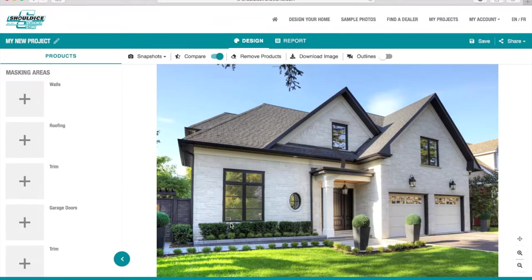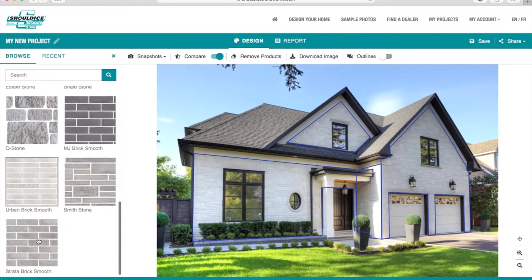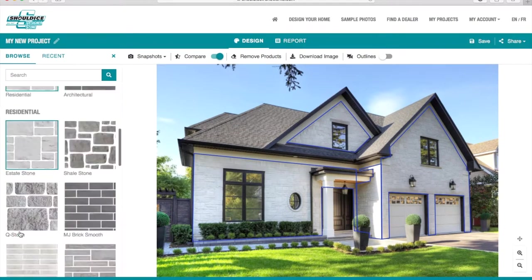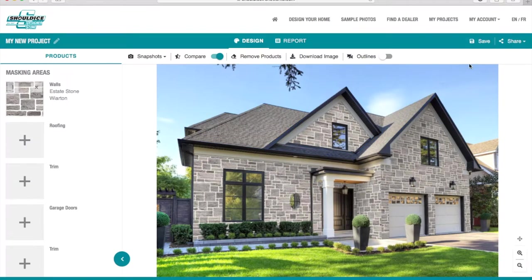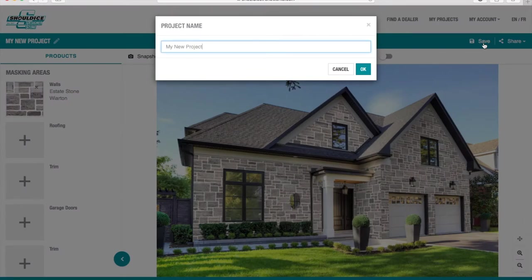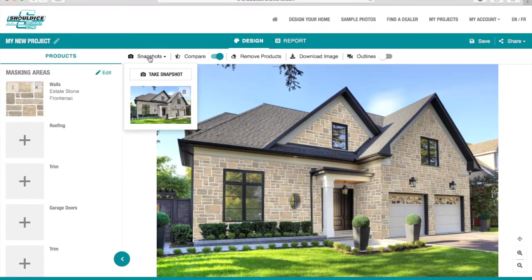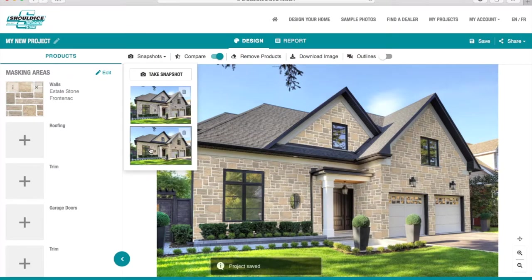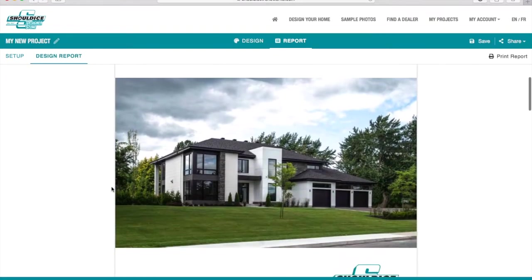Once you've selected a sample photo, simply click the image. Then select your preferred product and color, and finally select the mortar color and visualize it on your home. Make sure you save the product to your account so you can access it in the future. You can then click the compare toggle and quickly compare the before and after image. Take snapshots to save different versions of your design, and switch to the report tab to create a printable design report to share with your family, contractor, or installer.